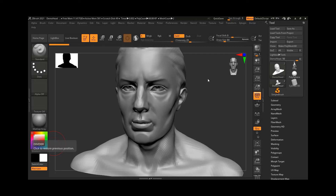Now that we know how the common brushes work and what are the most commonly used brushes inside ZBrush, let's see some useful brush settings — how we can set up our brushes and change the settings. Like any other brush application, whether 2D or 3D, there are a variety of settings to control them.